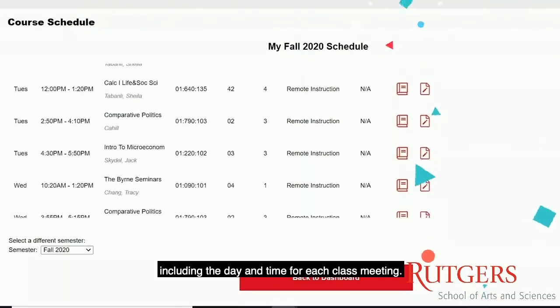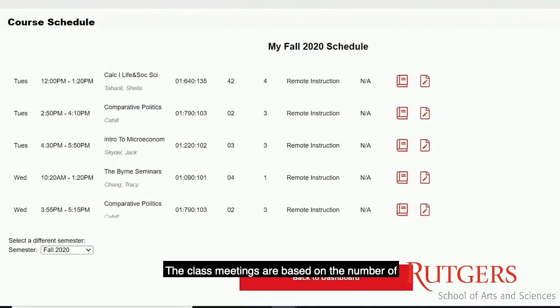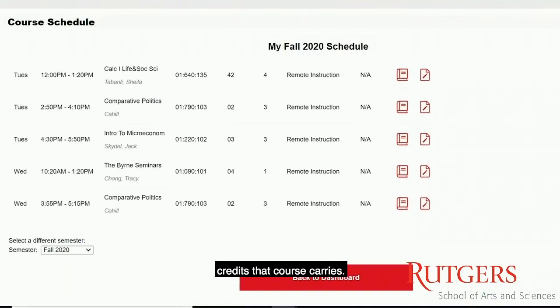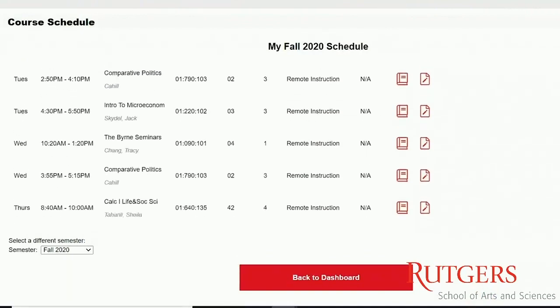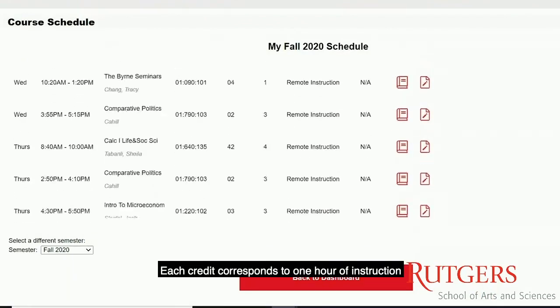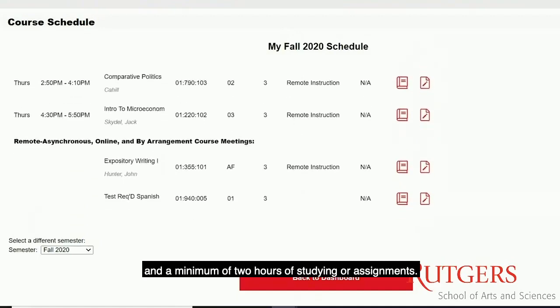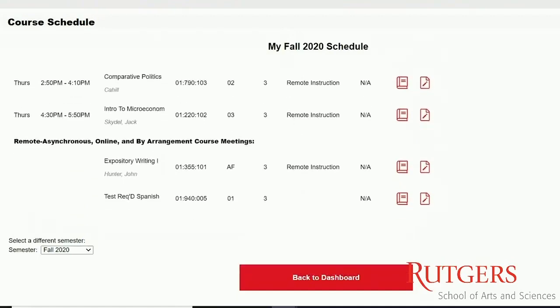This list is organized by day, including the day and time for each class meeting. The class meetings are based on the number of credits that course carries. Each credit corresponds to one hour of instruction and a minimum of two hours of studying or assignment.